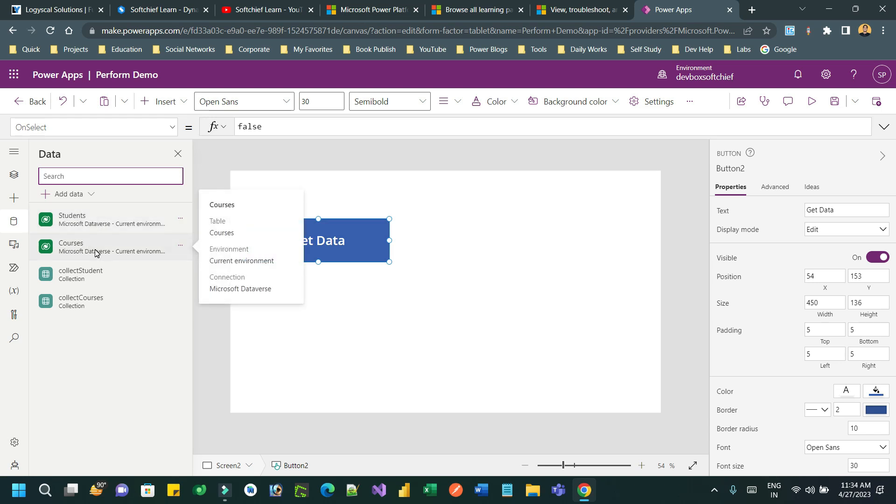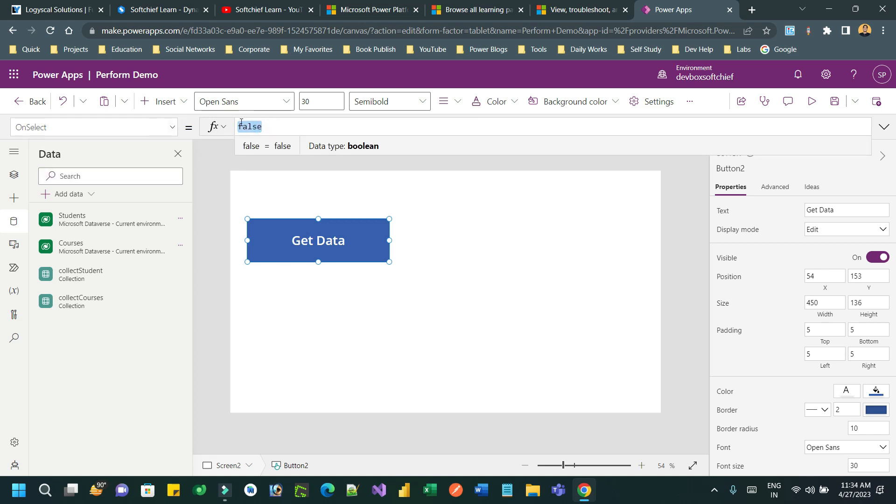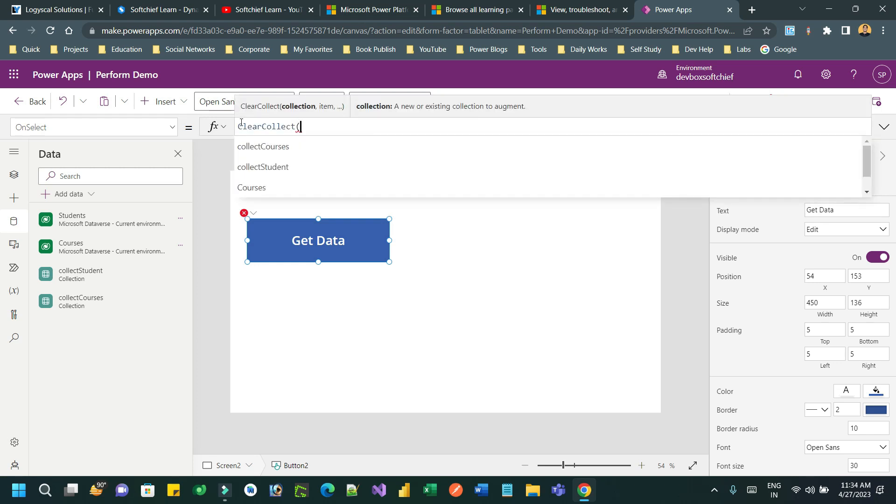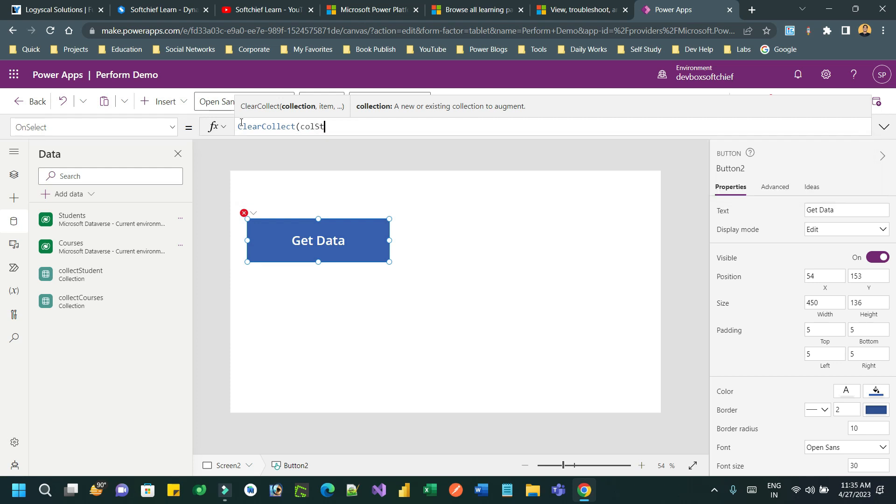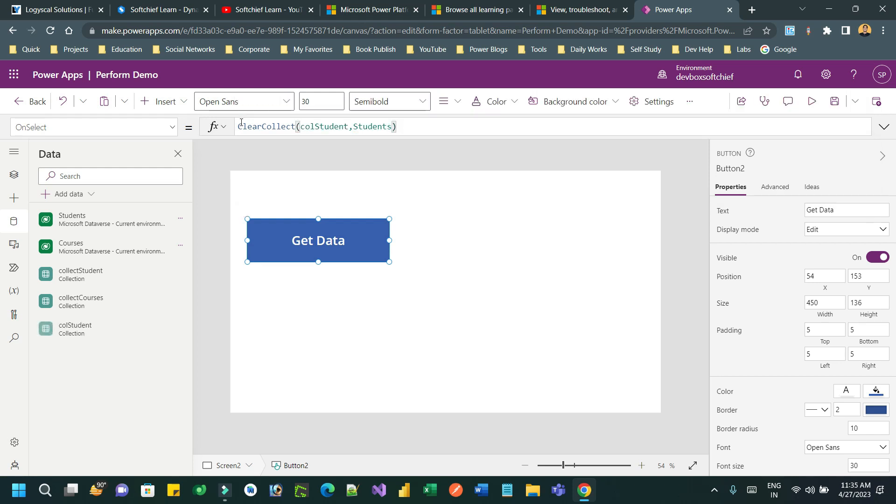I want to read all students and all courses and keep it in a collection variable when someone clicks the button. So what I can do - I can go to OnSelect and type ClearCollect and give a variable name, let's say colStudent. This is my collection and I want to read Students. This will create a collection variable called colStudent and store student information.